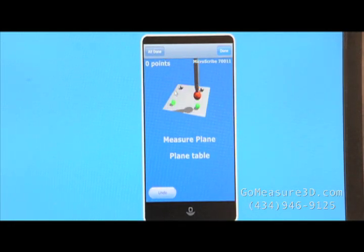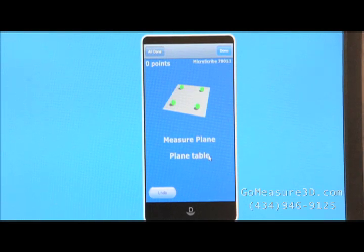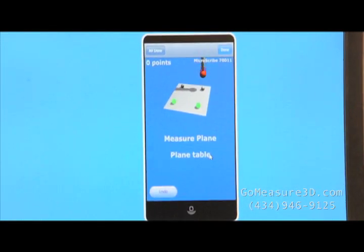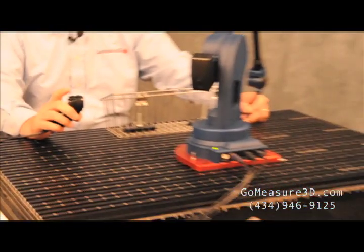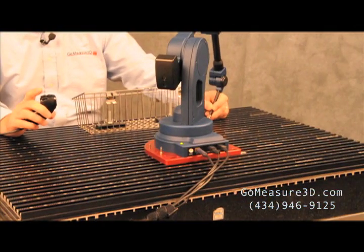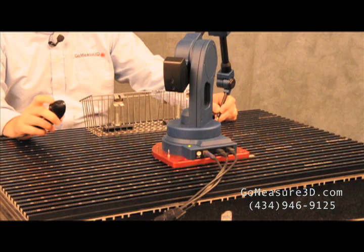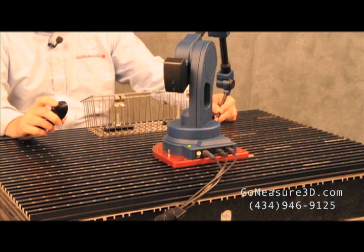So MobiGauge will guide me through the process by prompting me to measure the plane table. So we'll go ahead and take that information. Again, we're utilizing the hand switch and the MicroScribe to collect the data. So we're going to bring the point down to the table and take a point.